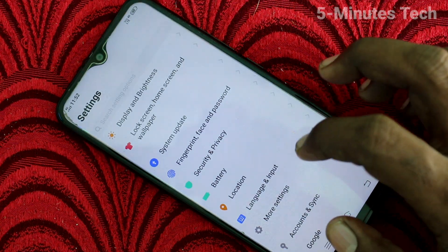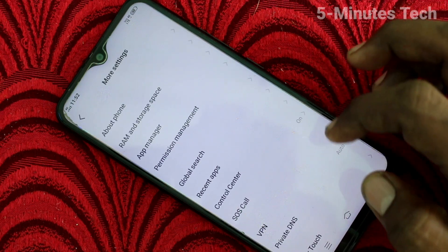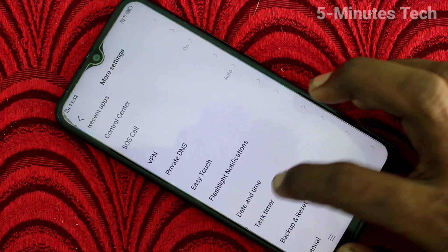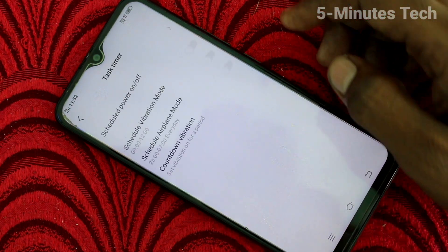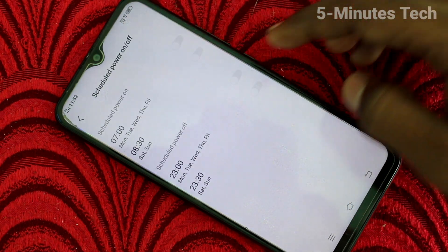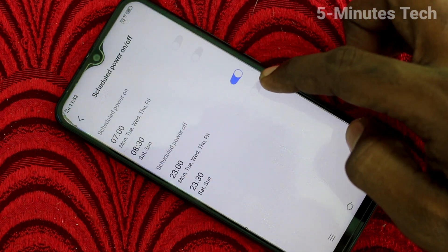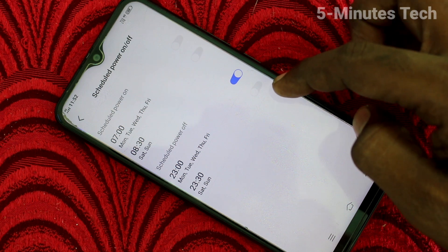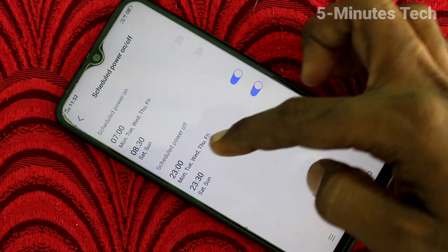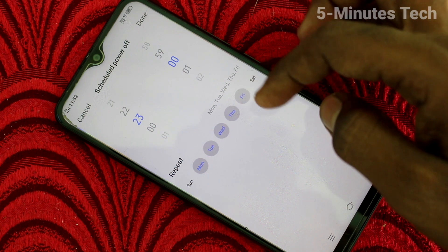Just go to Settings first and here click on More Settings. Now click on Task Timer, click on Scheduled Power On/Off, and here turn on this button and click over this button.